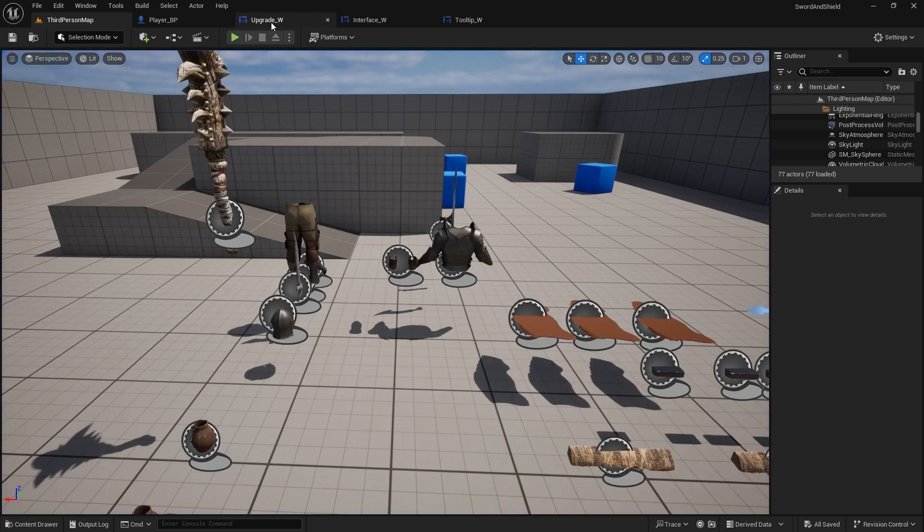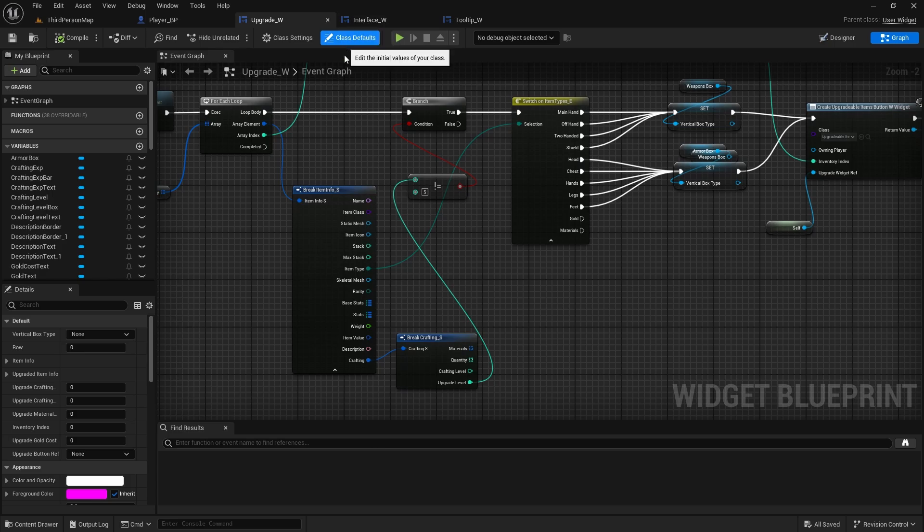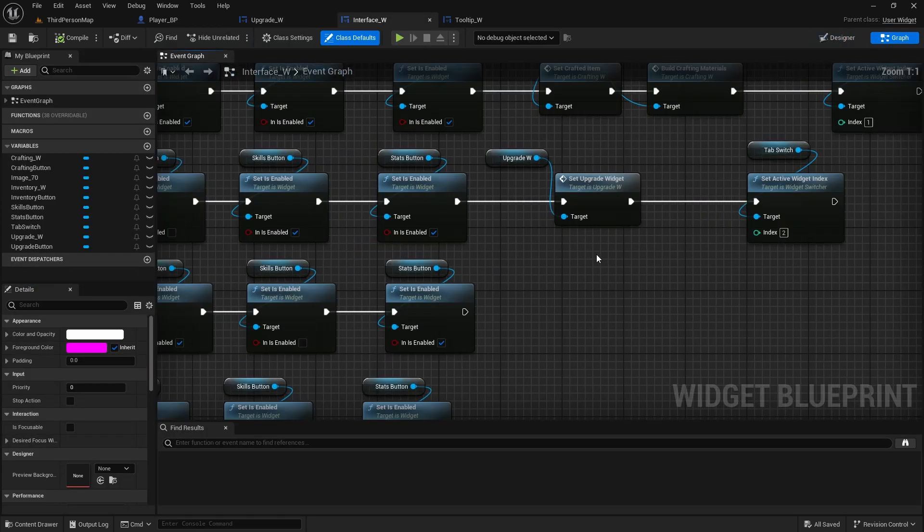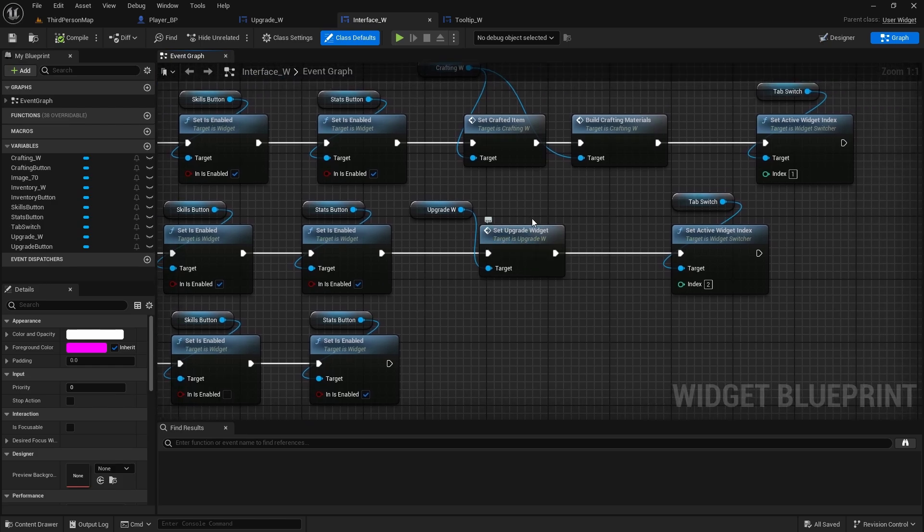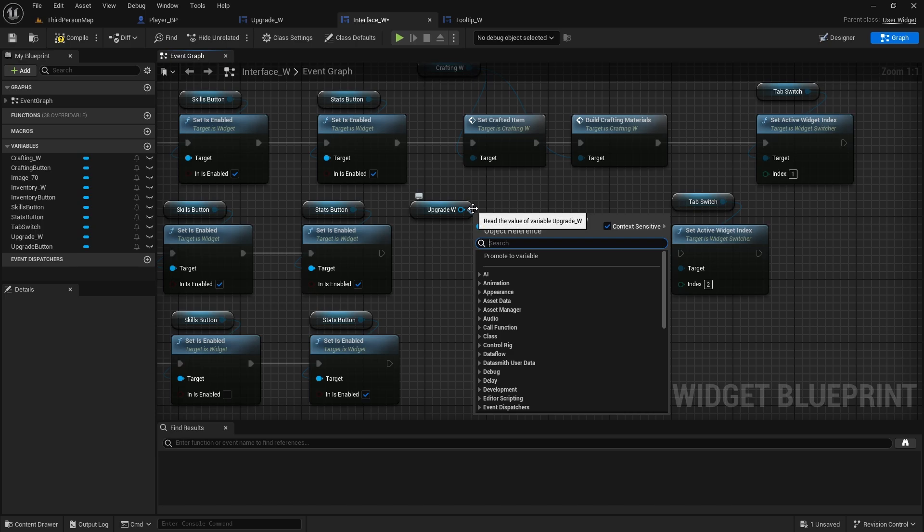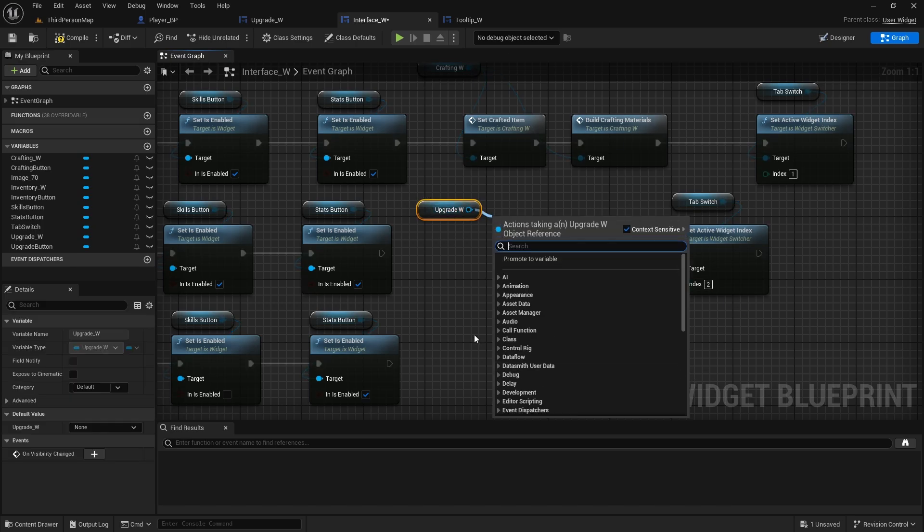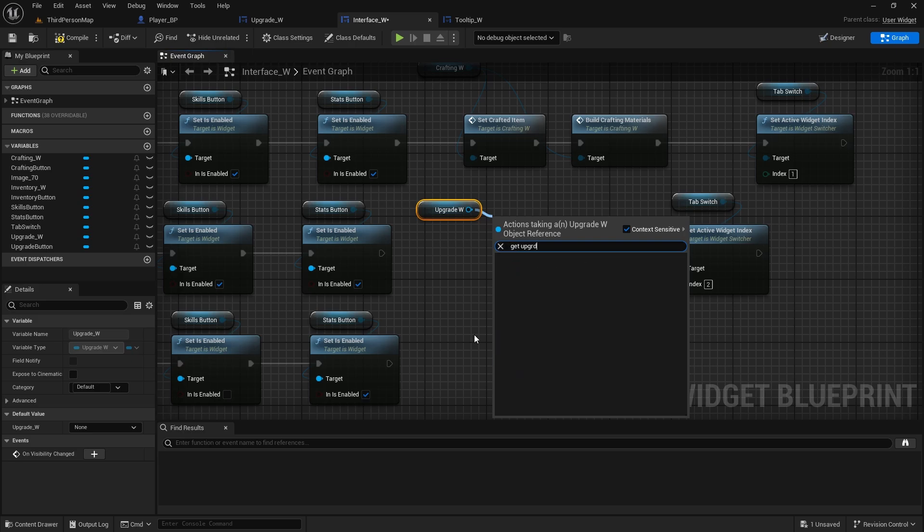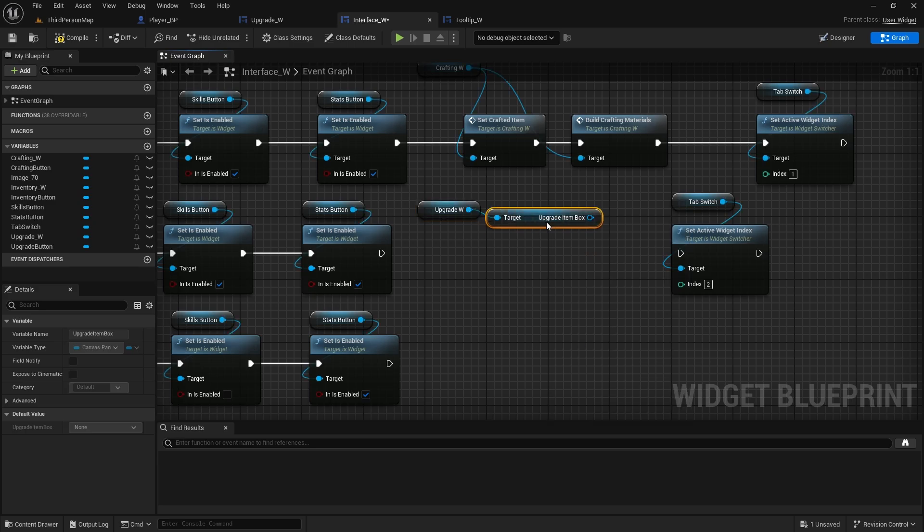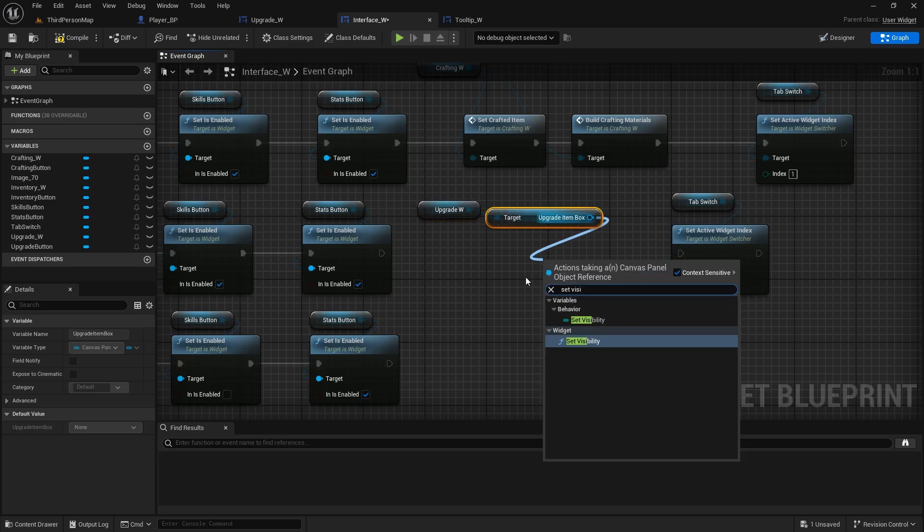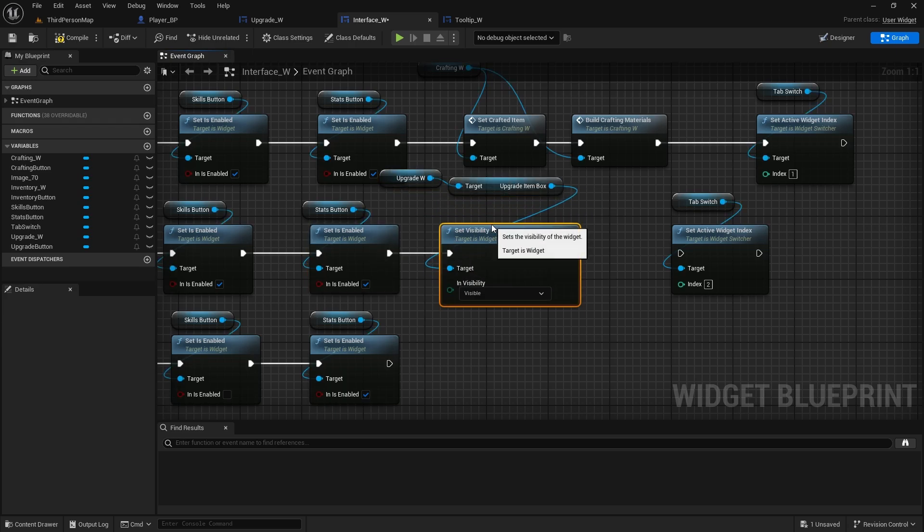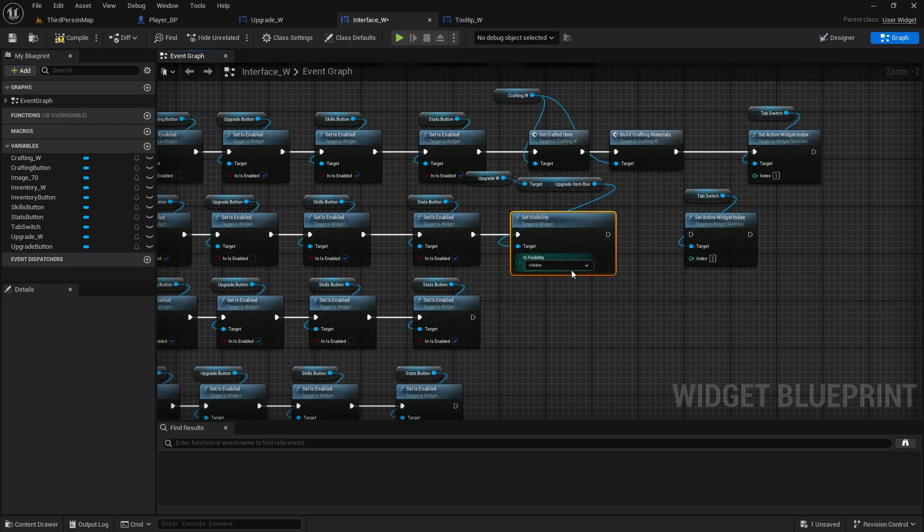So the way to fix it is just go to your interface this time. And on the button, instead of set upgrade widget, we're going to hide this widget. Not the whole widget, sorry, just the box that we have all the info for the item. We're going to basically reset the whole screen. So we'll get upgrade item box, we'll set visibility to hidden.